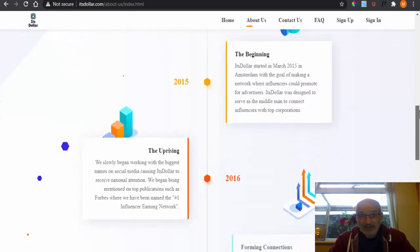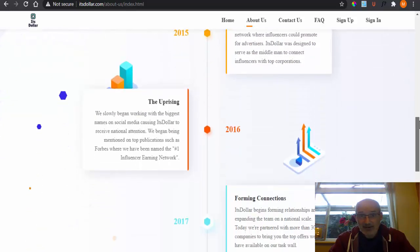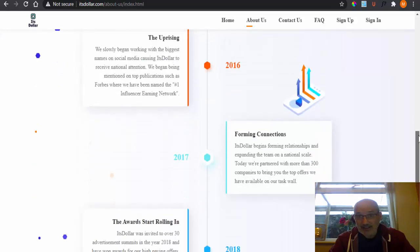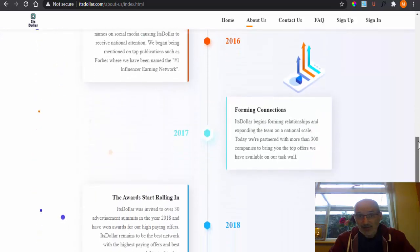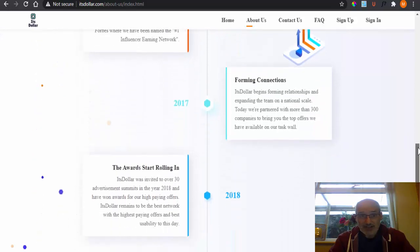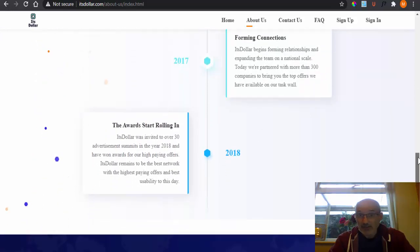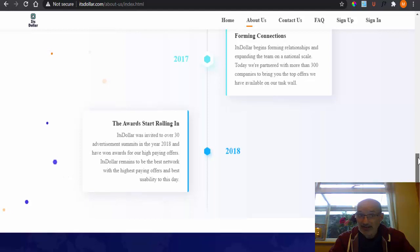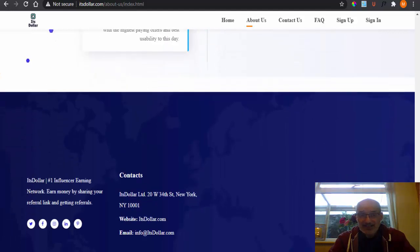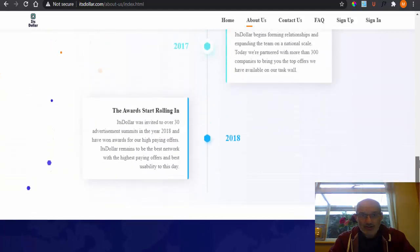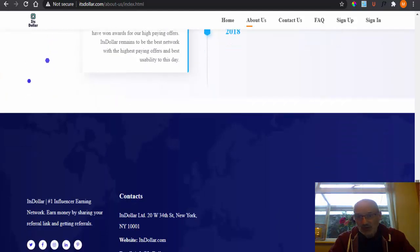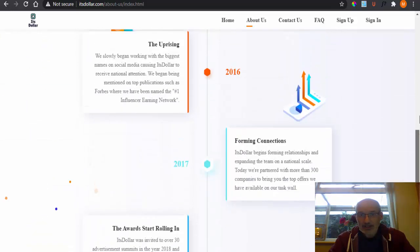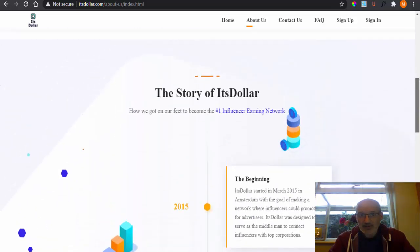And then 2016 was their uprising. 2017, they were forming connections and the awards started rolling in apparently in 2018. Doesn't say what awards though, so not quite sure what that is. So I want to double check this.